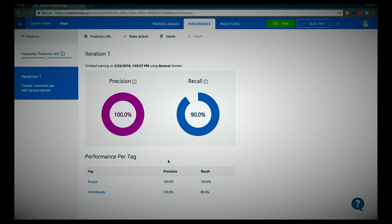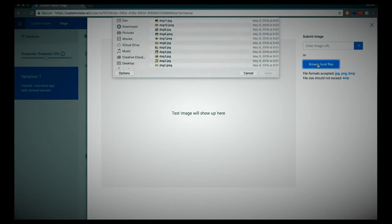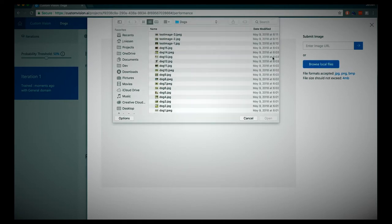The model has been trained. We have a tag 'beagle' where the precision is 100%, and we have a 'not a beagle' tag where the precision is also 100%. So let's test if this model is working. Let's do a quick test — let's browse the local files, and in my downloads folder I have a beagle.